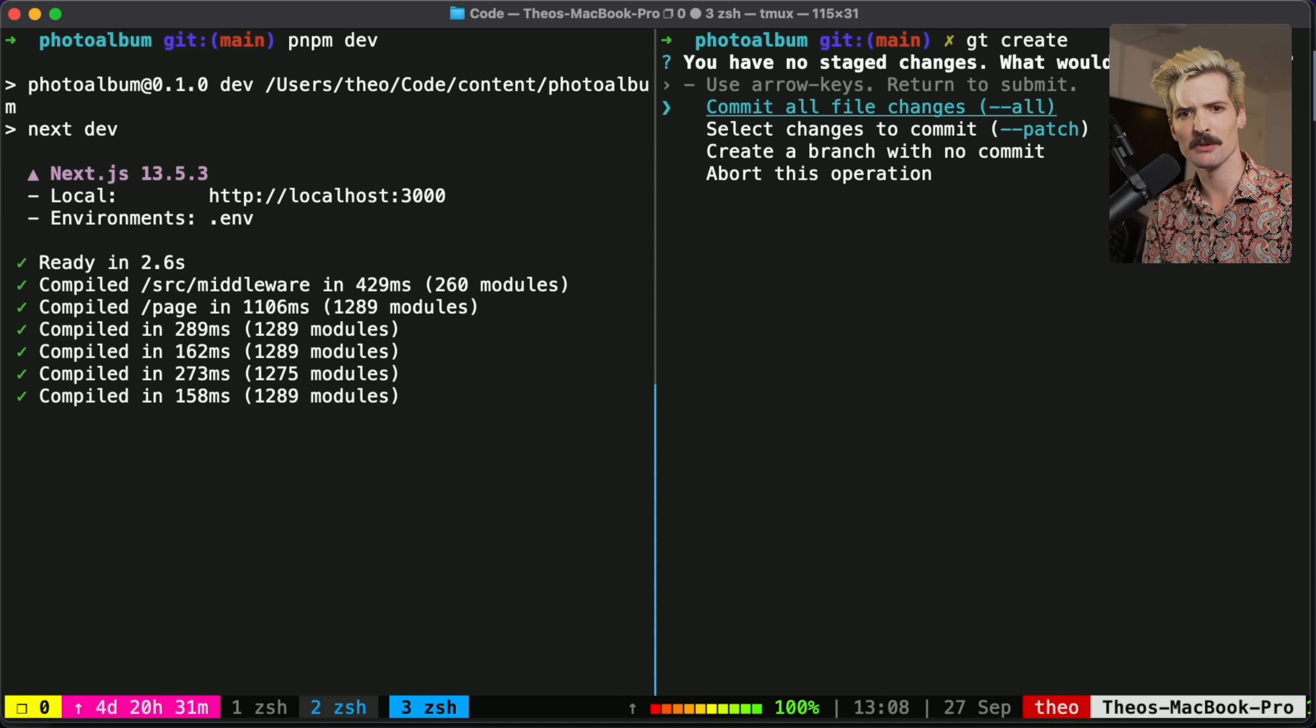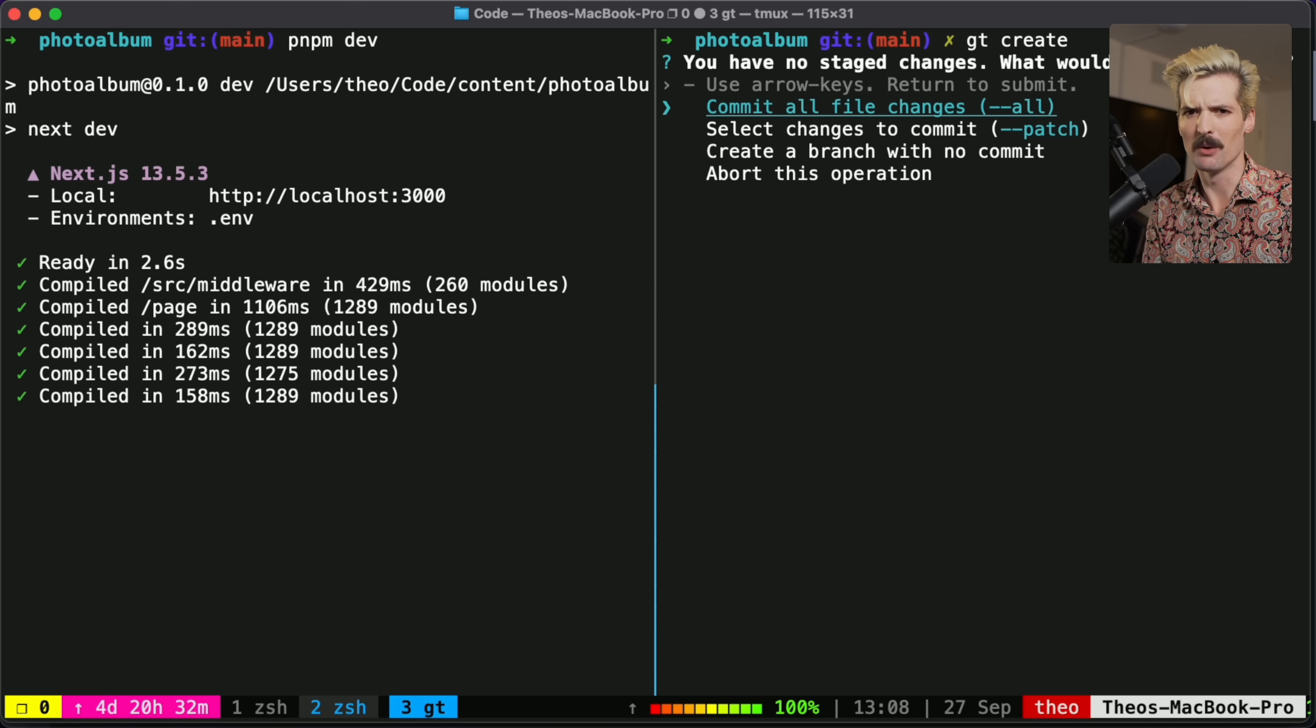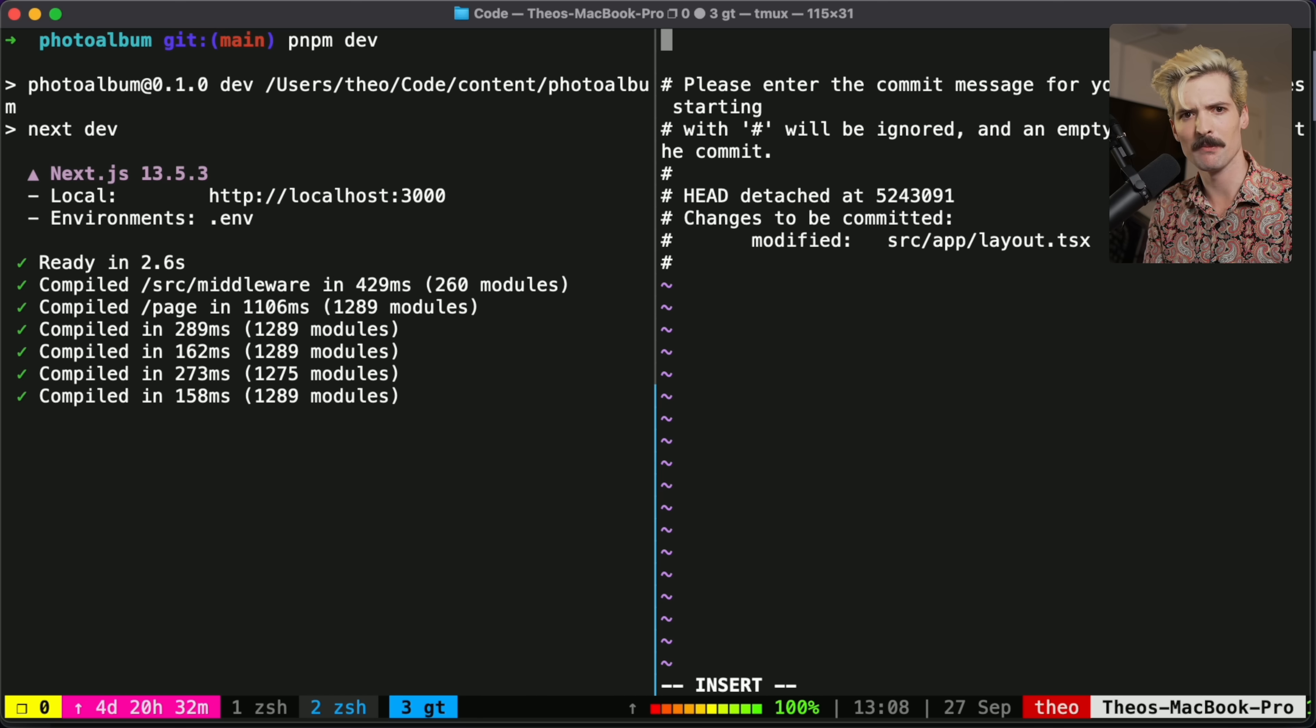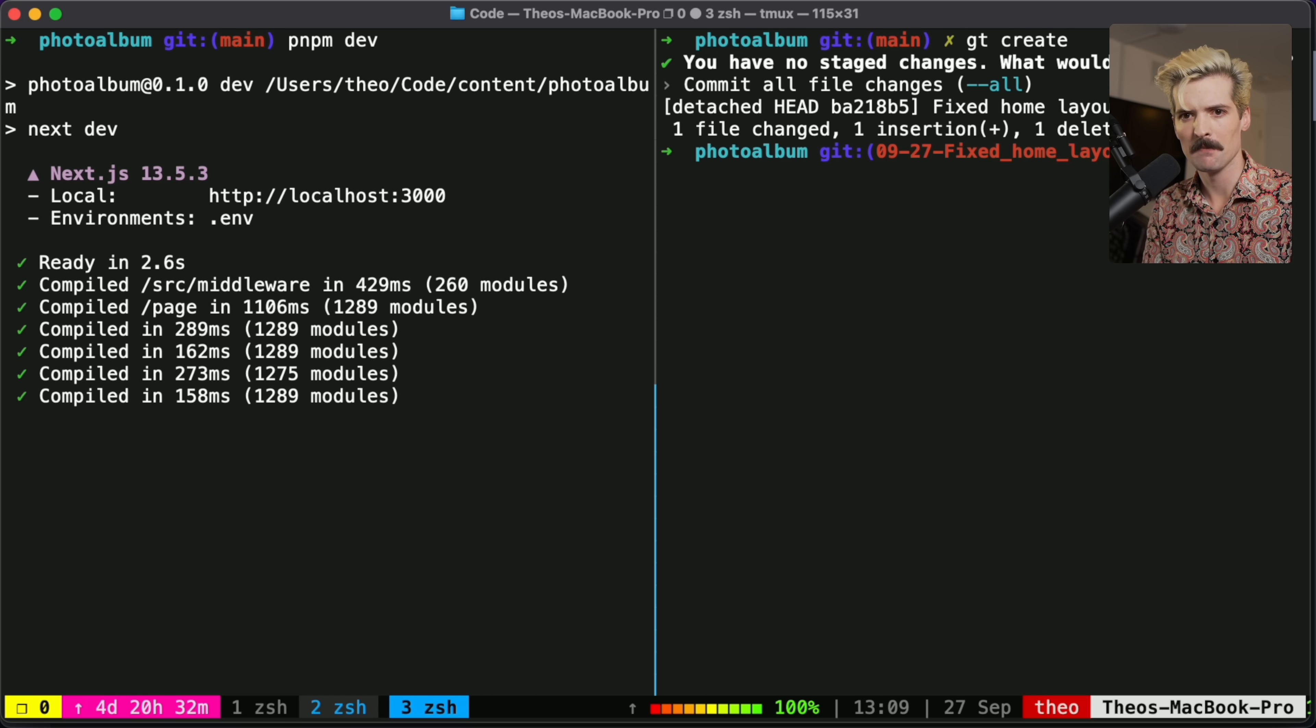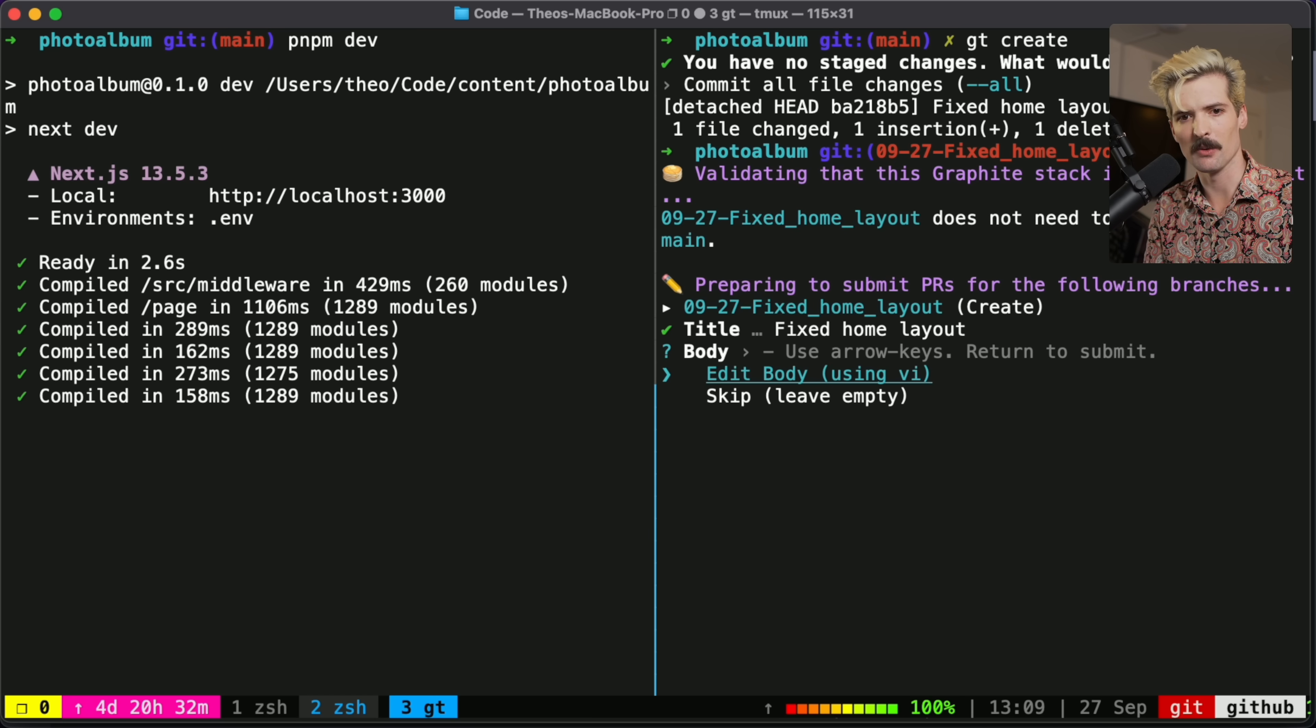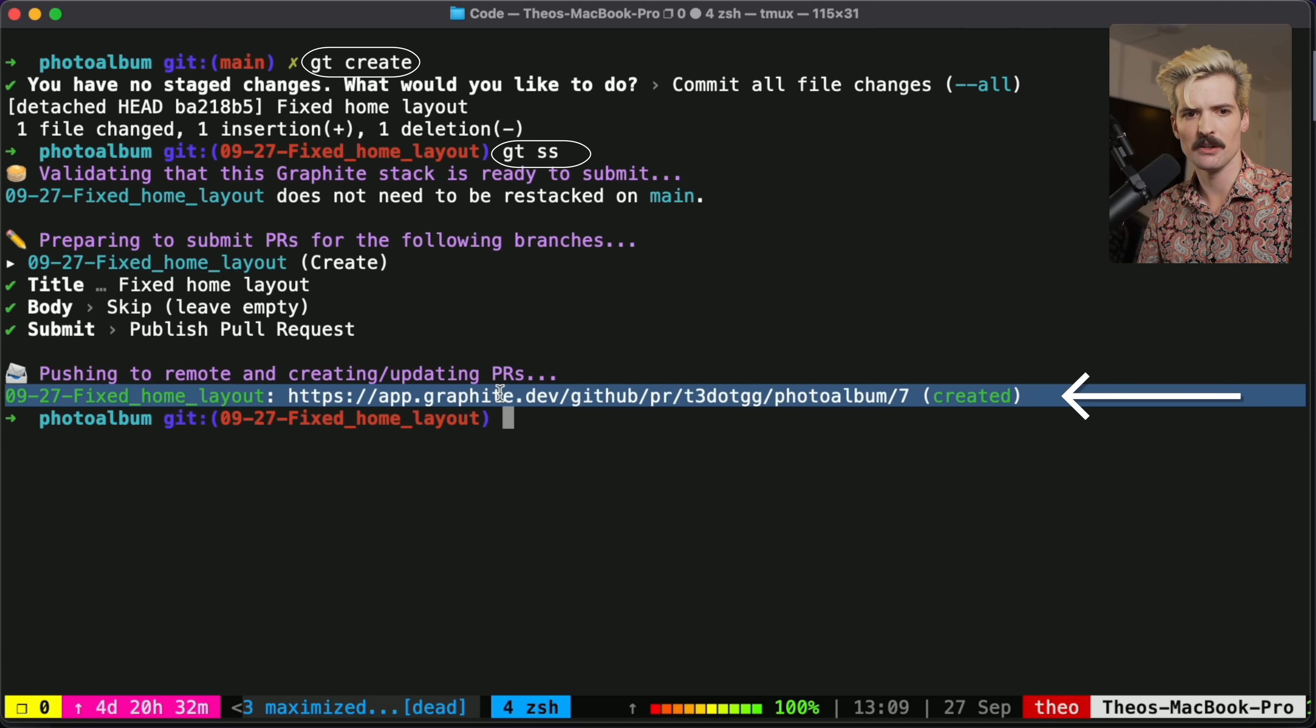Here gives me options where I can commit all. I can select changes using dash P patch, which I do love to do, but I know what these changes are. So we're just going to commit them all immediately kicks me into them. So I can quickly type out a fixed home layout. Save that. And now I have my one change on a new branch. When I'm ready to sync this, GT SS will sync all pending changes up to be reviewed. And I can put a title in here quickly. Skip so I can just edit the body on the site. Publish pull request. And here's the link to Graphite.